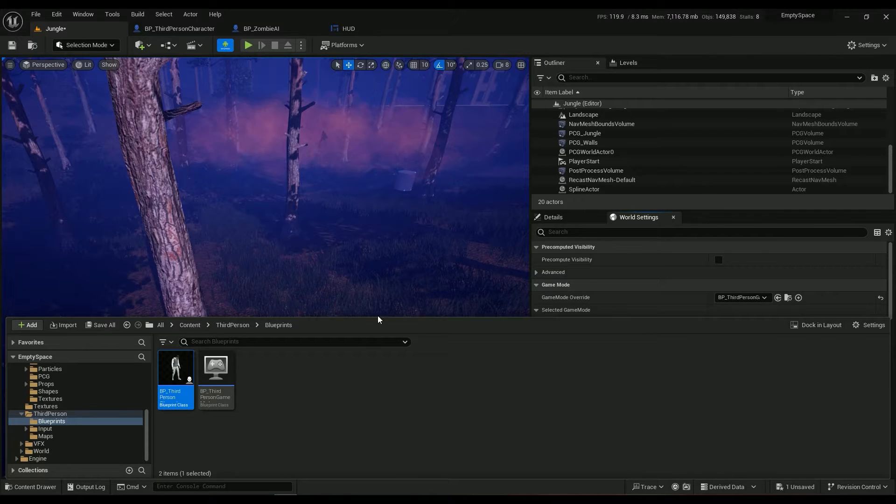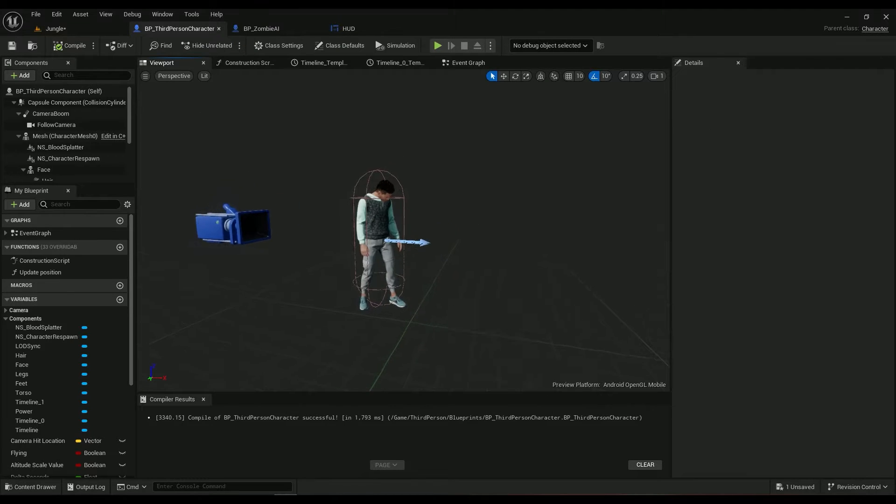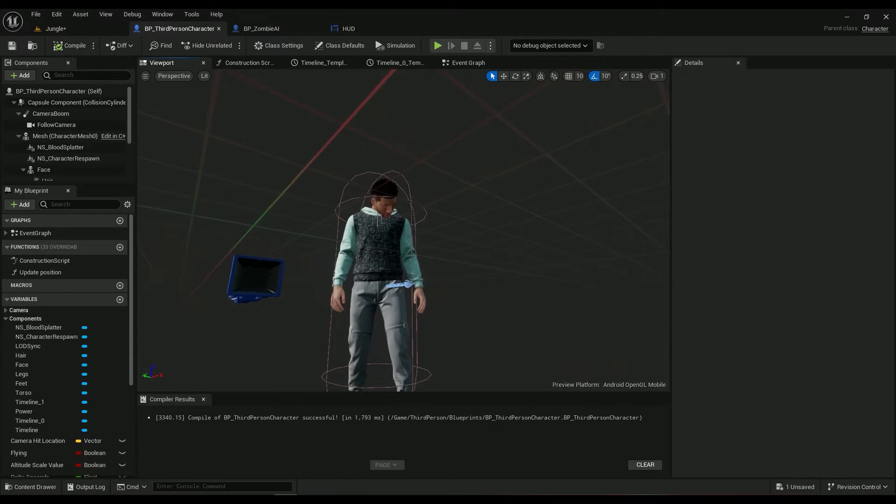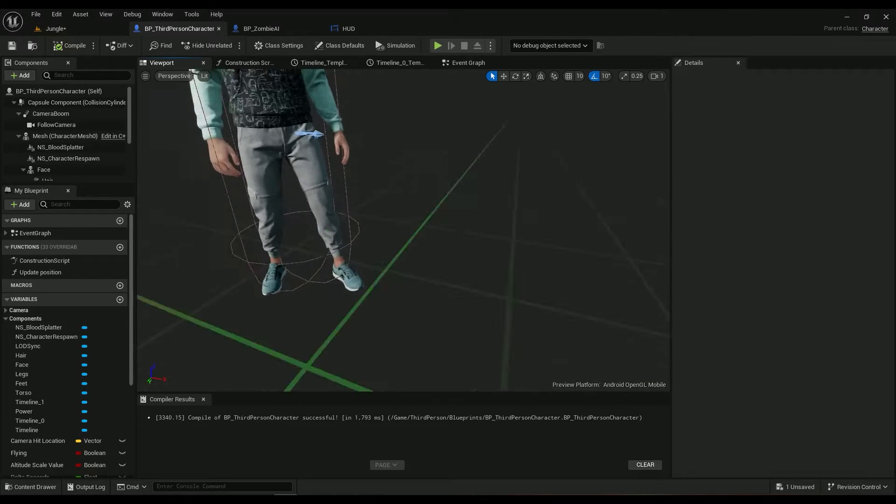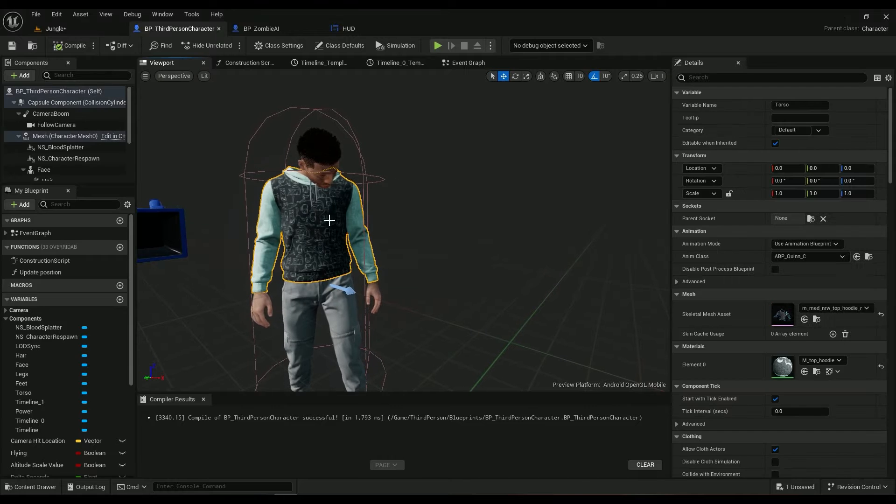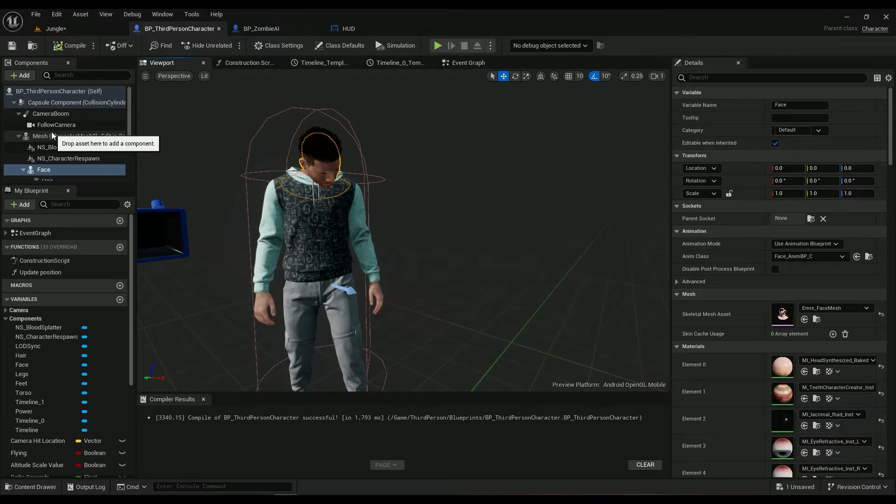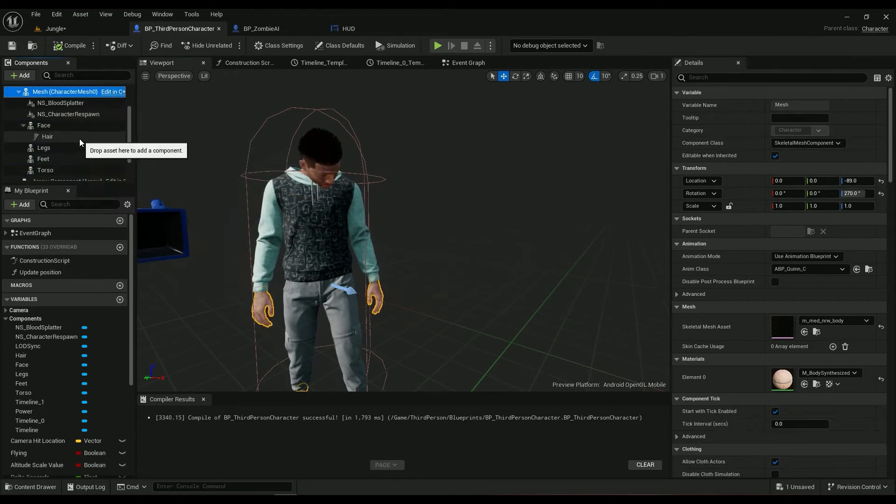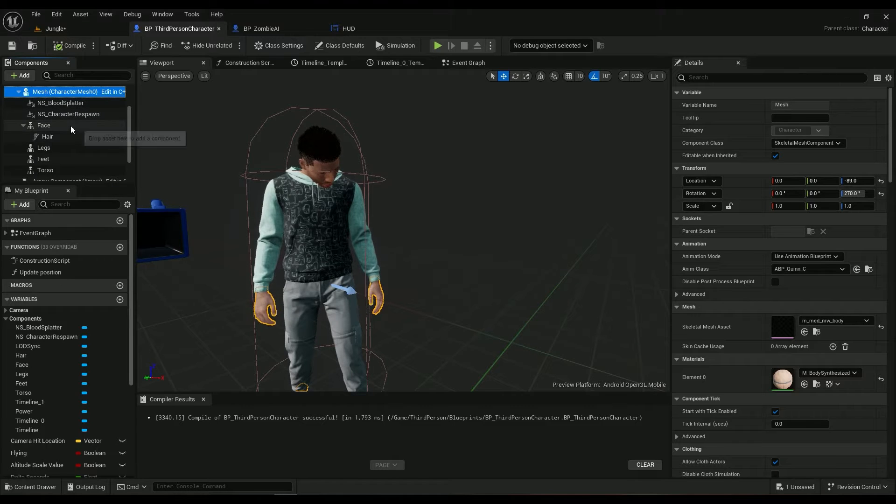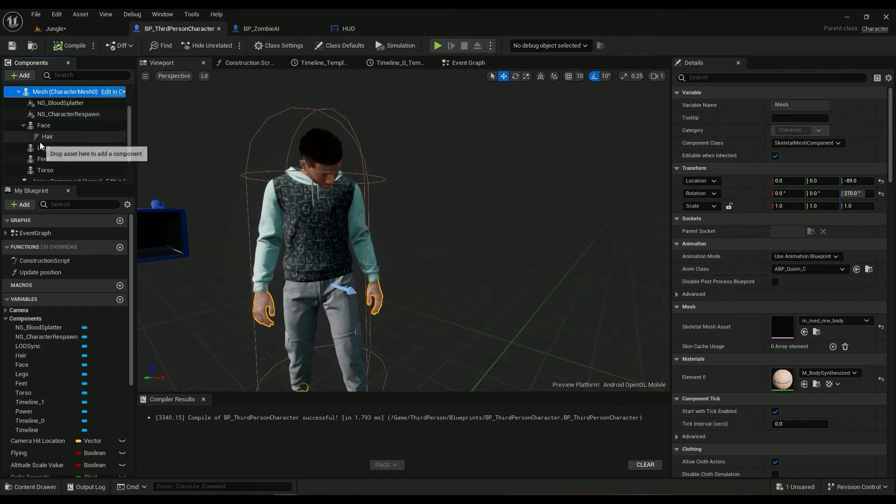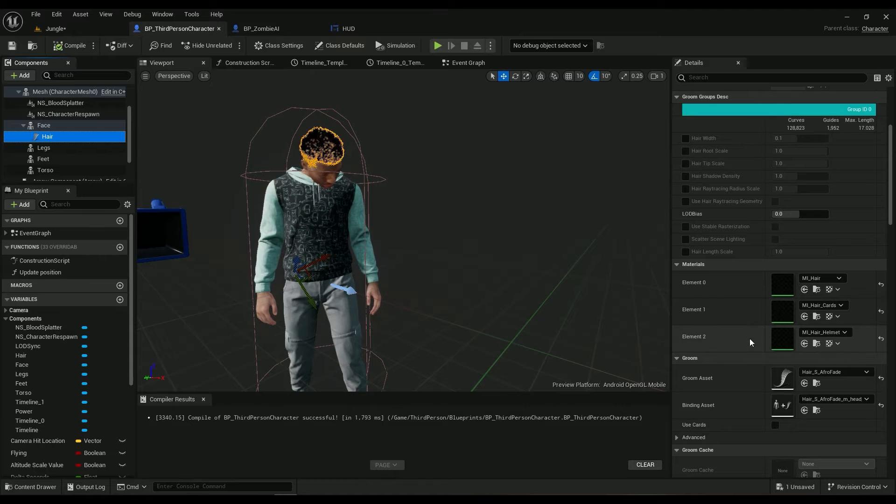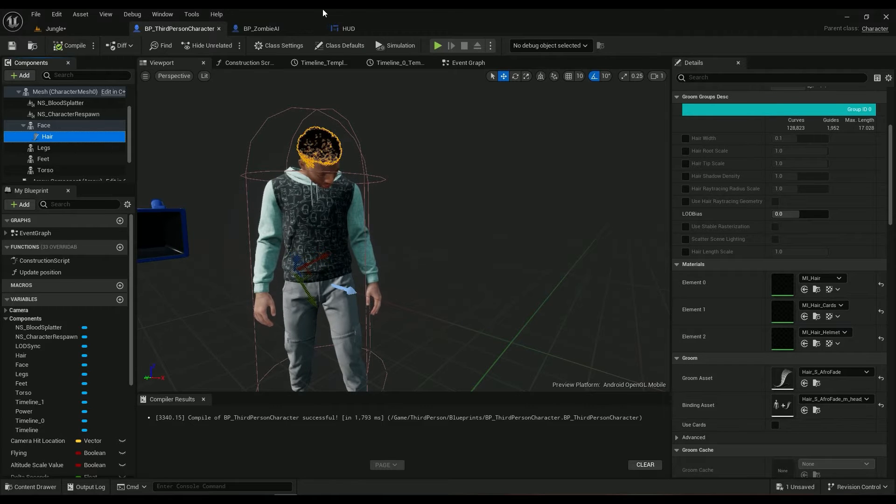For me it's called third person character, and if I go to the viewport I have the metahuman character. Don't mind him, he's just looking down for nothing. So this is the metahuman character, this is the whole thing. We have the mesh, we have all the face, even hair.